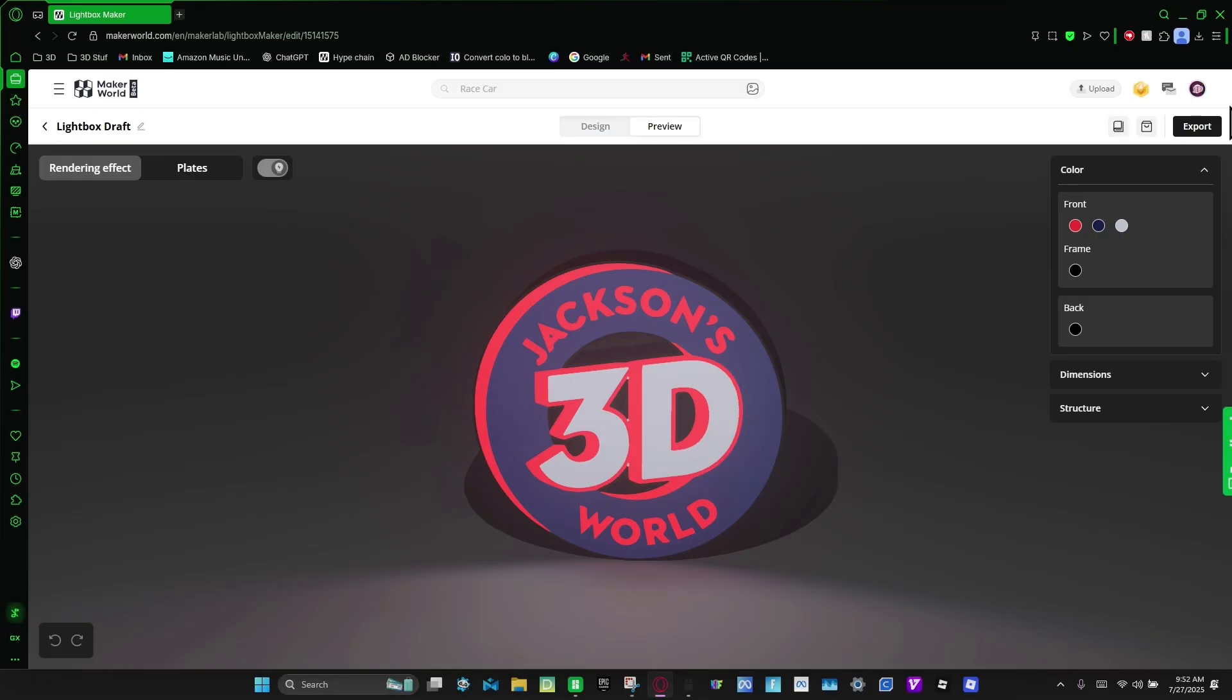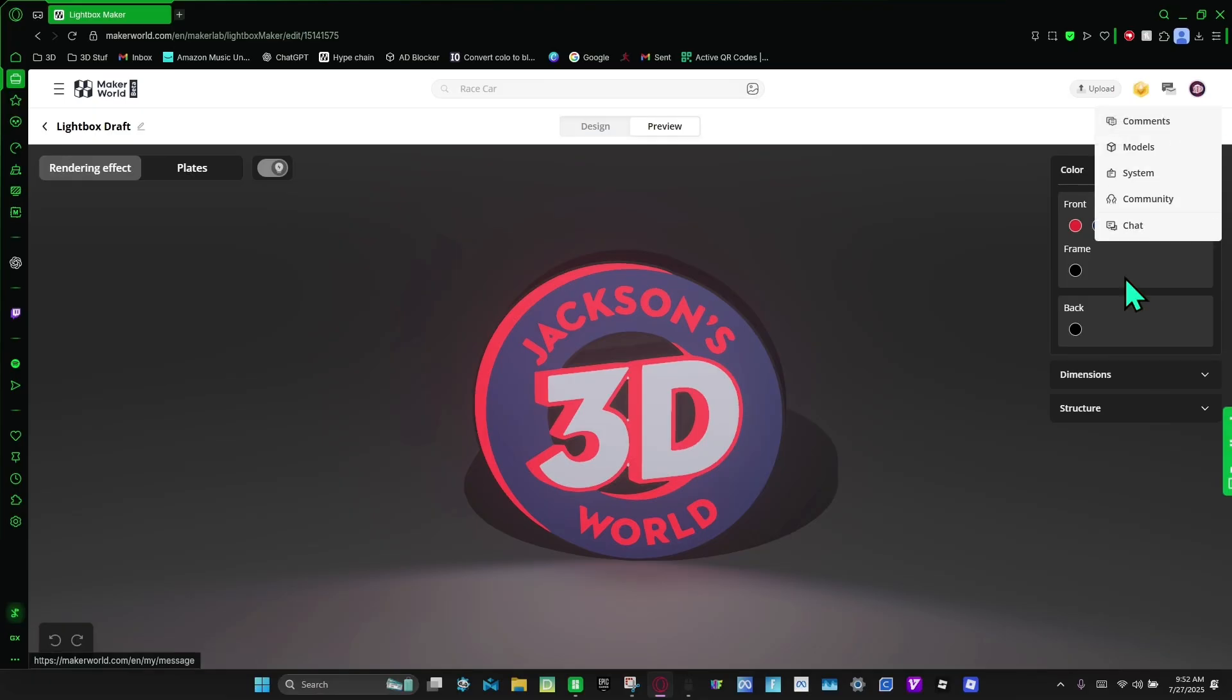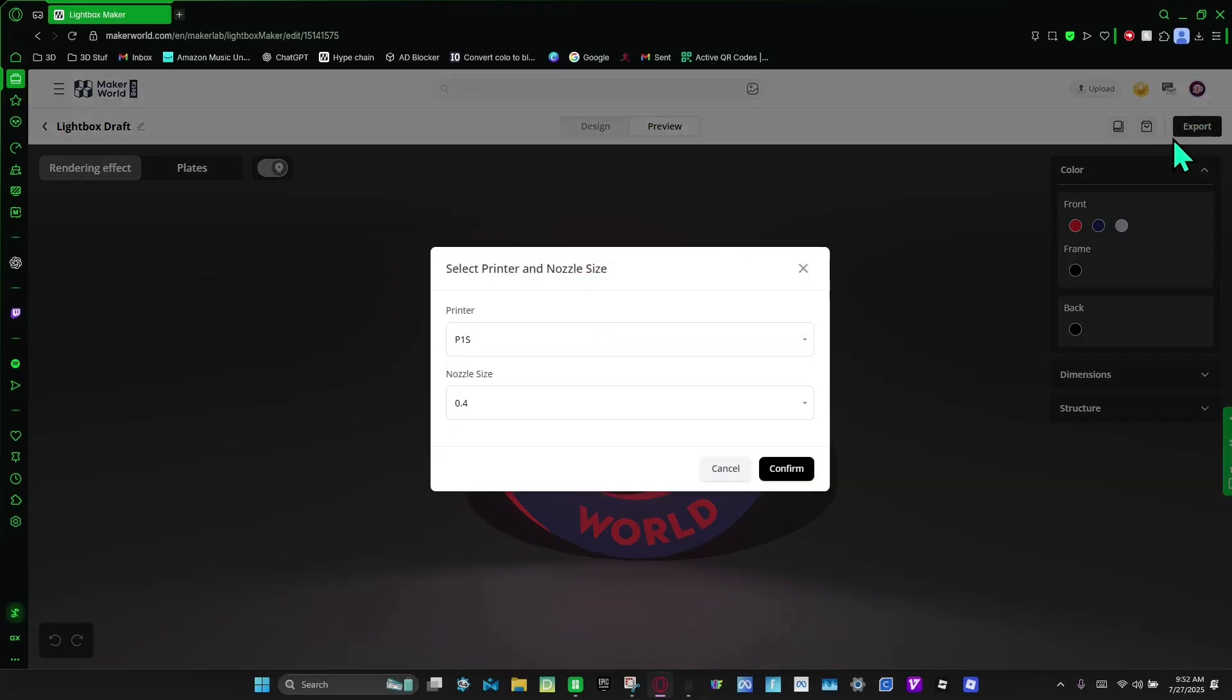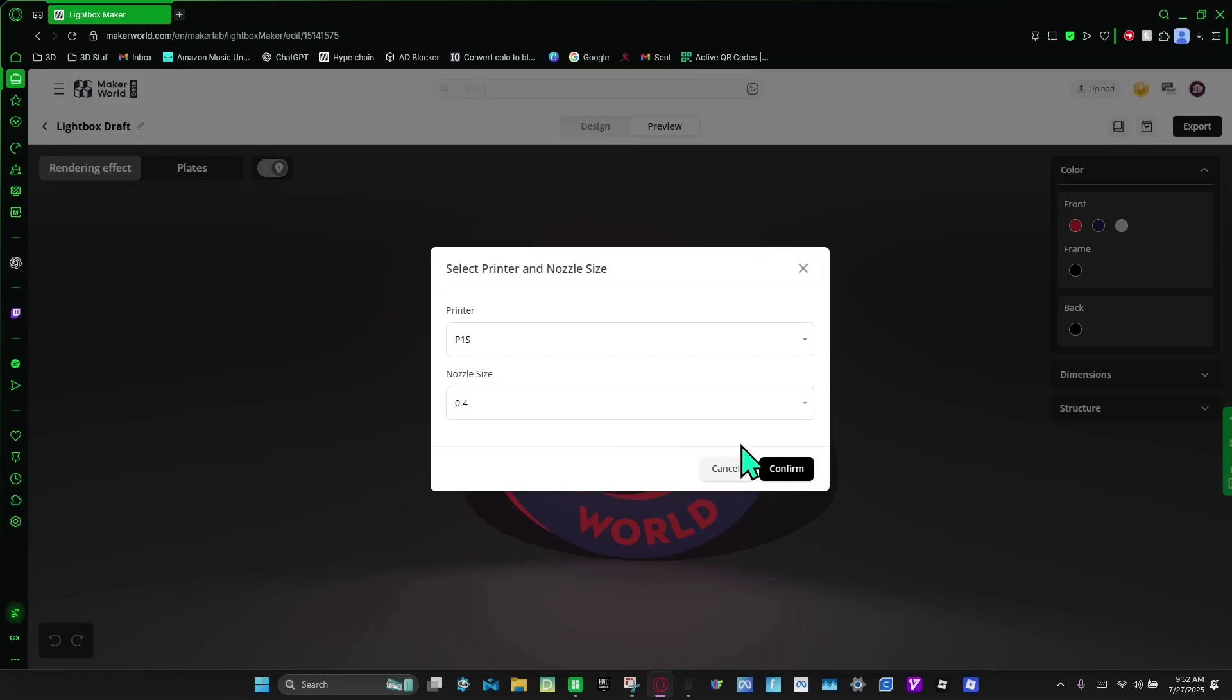And then from here I'm going to go to export. And I have the P1S and I have a 0.4 millimeter nozzle.